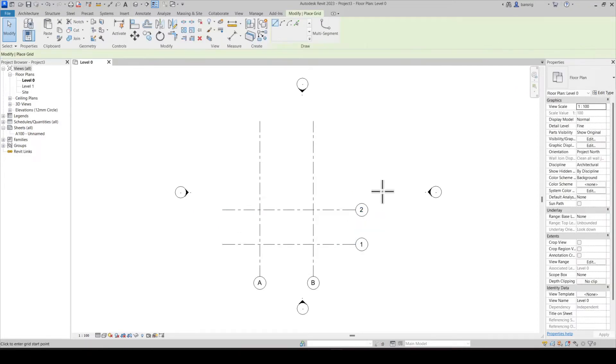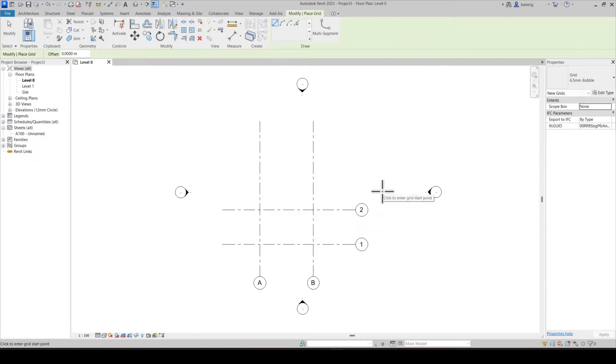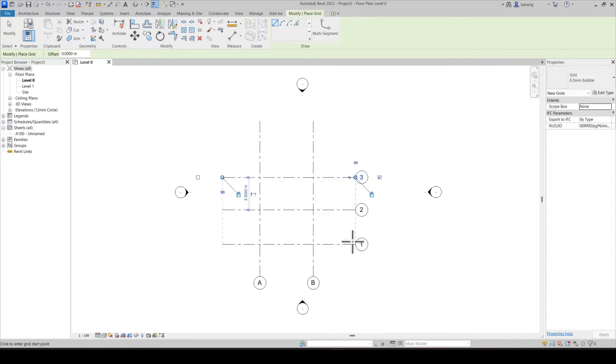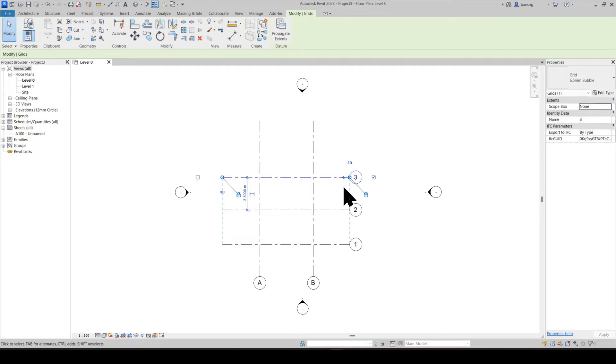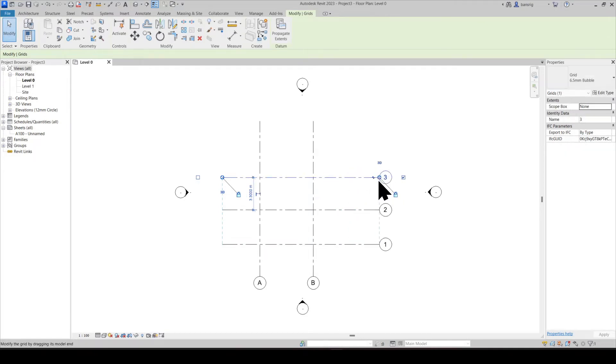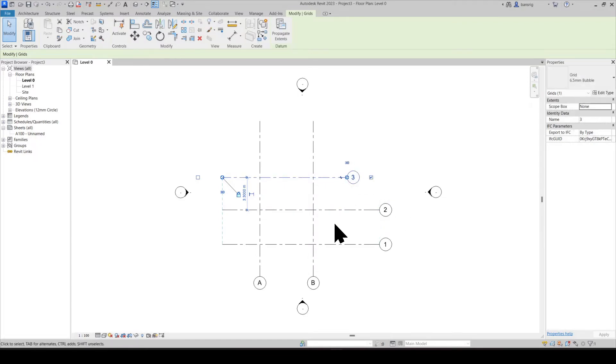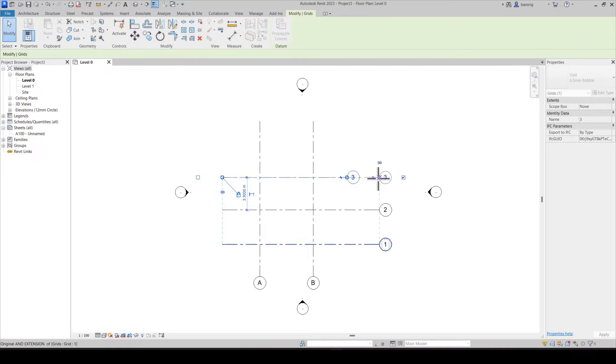When you create a gridline whose start and end point are at an alignment with the previous grid, Revit will automatically lock this alignment. This means that when you drag the extents of one gridline, all the gridlines aligned and locked to that grid are also going to move with it. If you do not want this behavior, you can unlock the alignment and then move. If you again put the endpoint to the alignment, Revit will automatically lock it again.